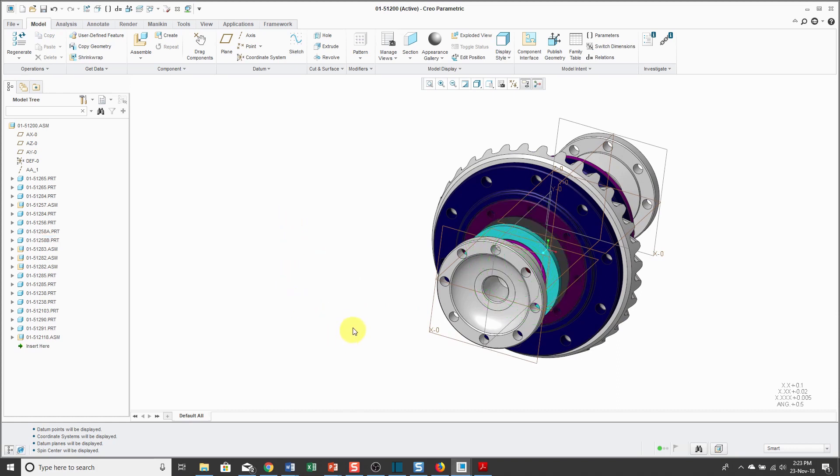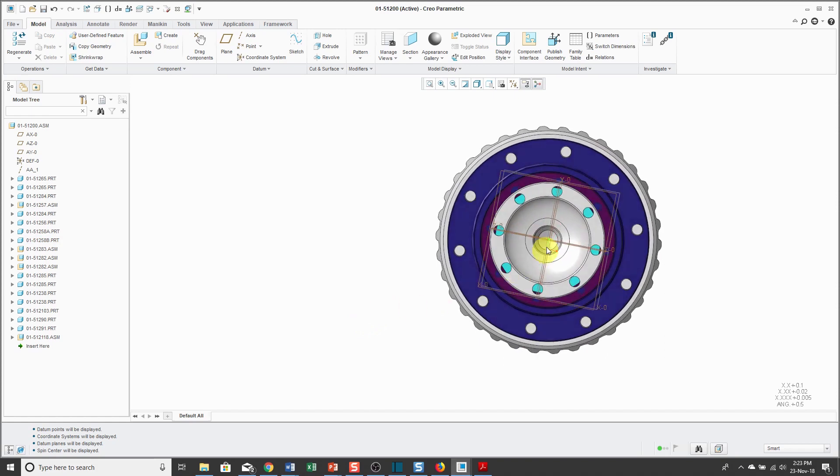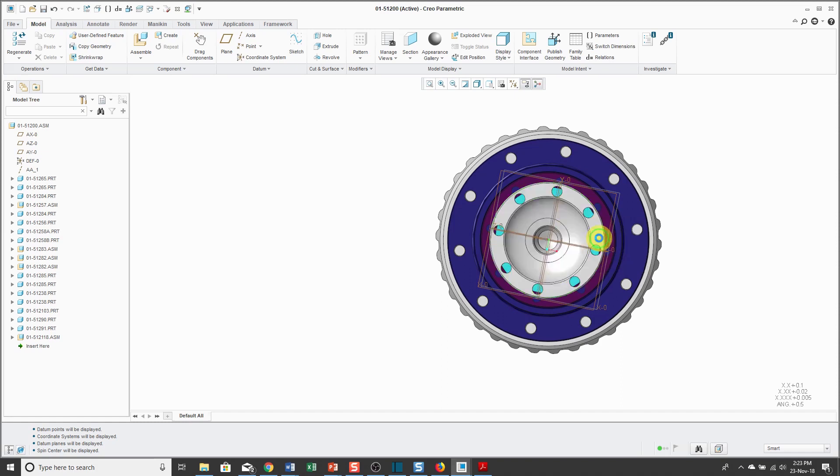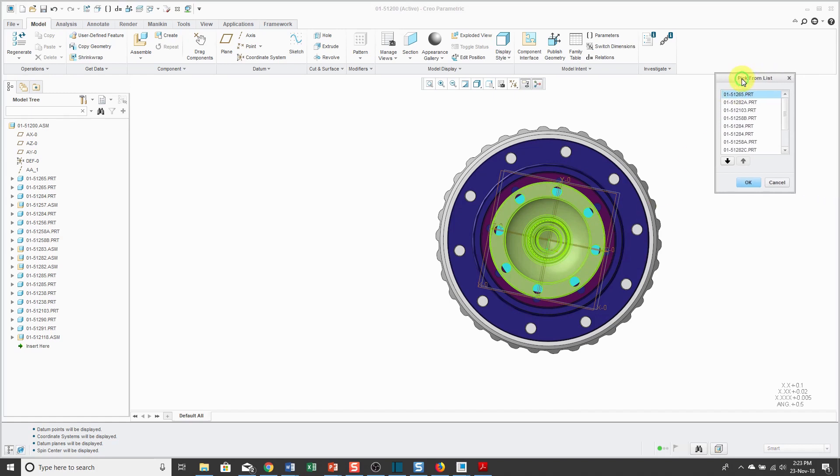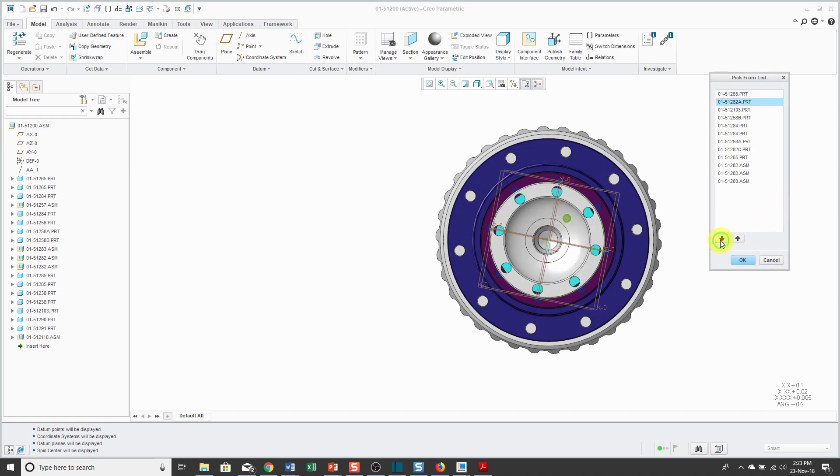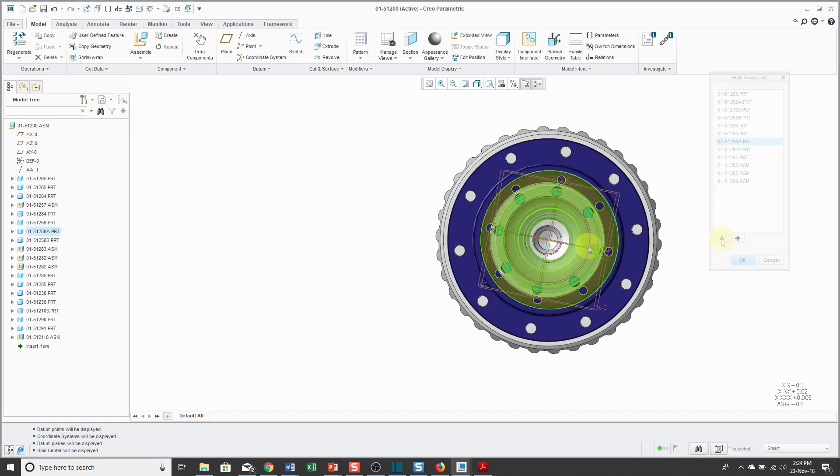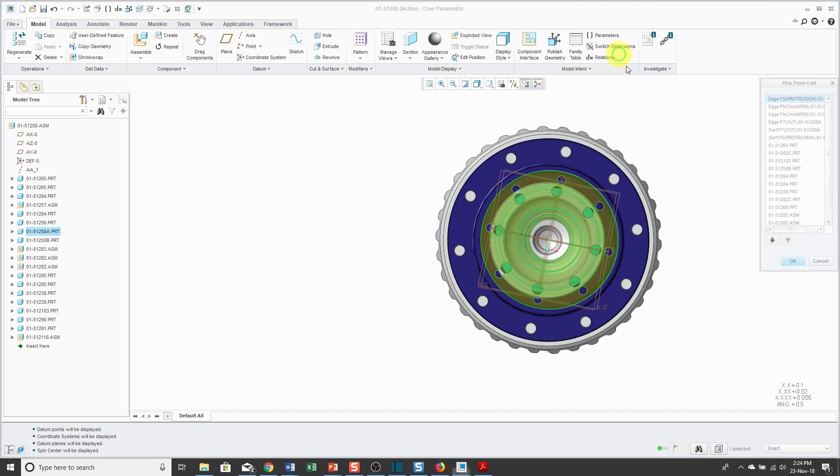Another way that you can select is by positioning your mouse over the model and then hold down the right mouse button and in the pop-up menu, you have pick from list. This will open up a dialog box that'll list everything that was underneath your mouse at that location. There are up and down arrows that you could use to cycle through here.